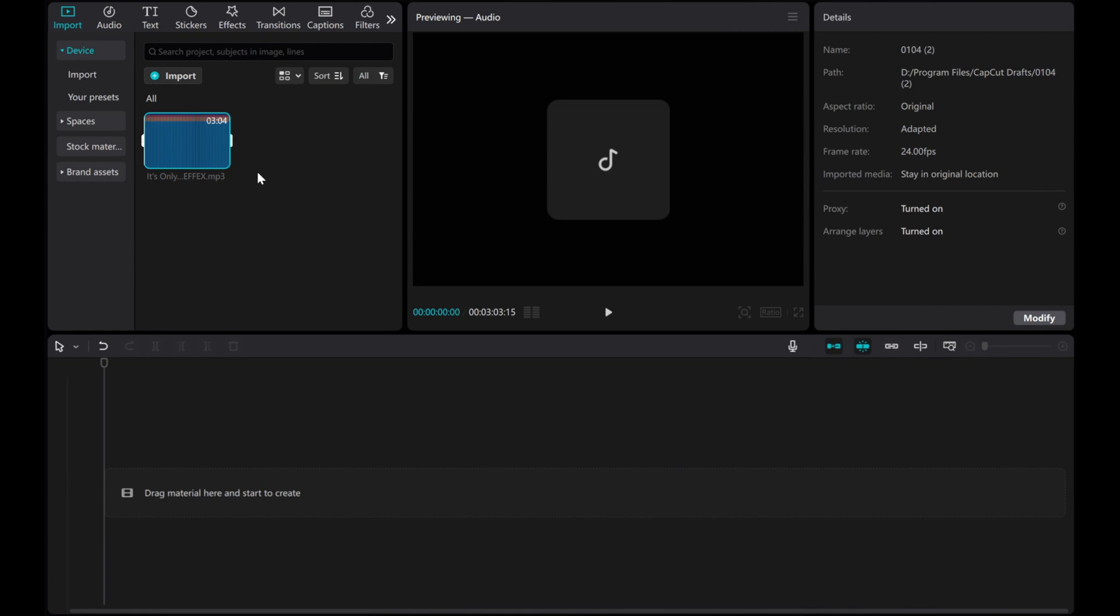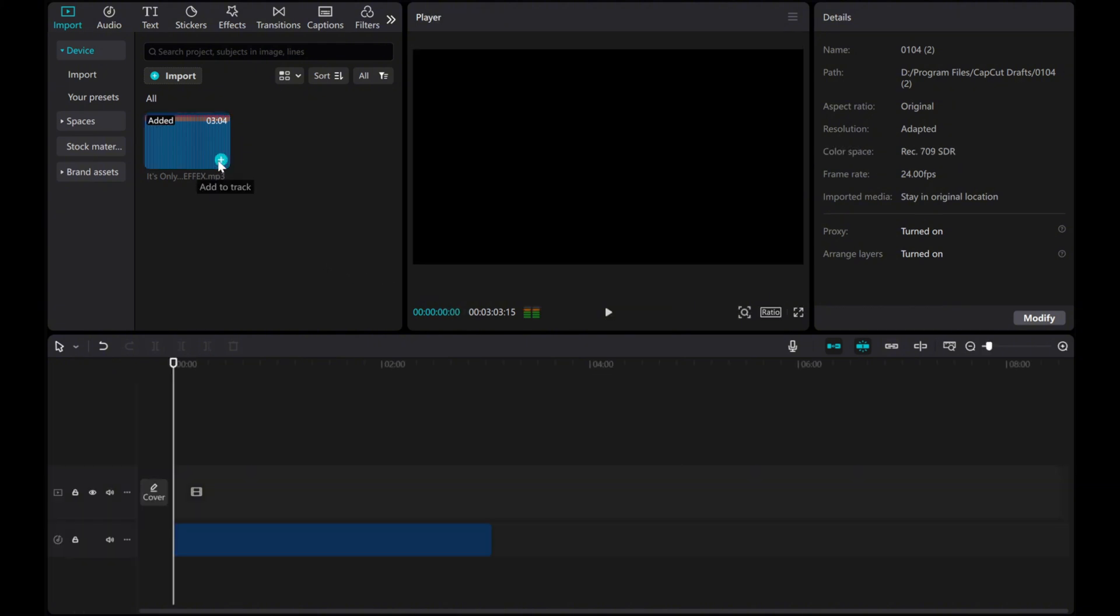Let's use this audio as an example. To start, add it onto the timeline.